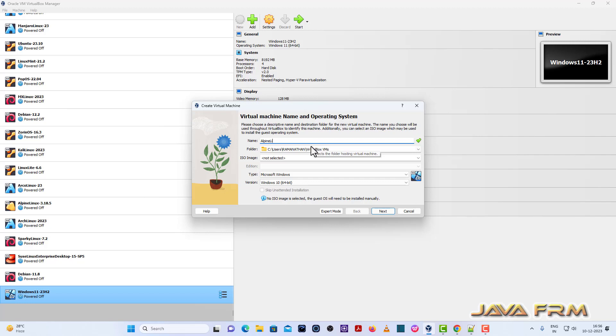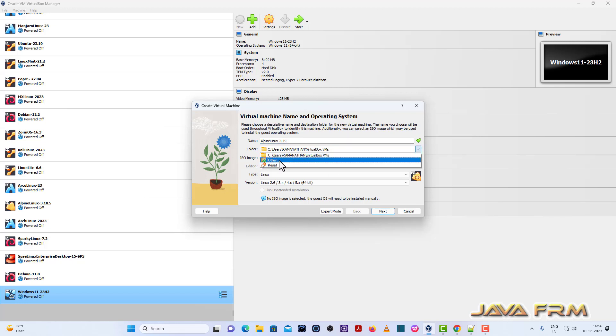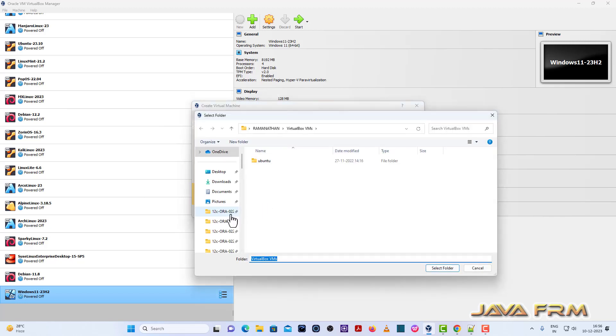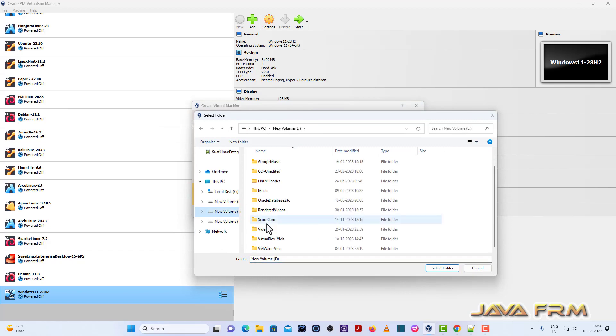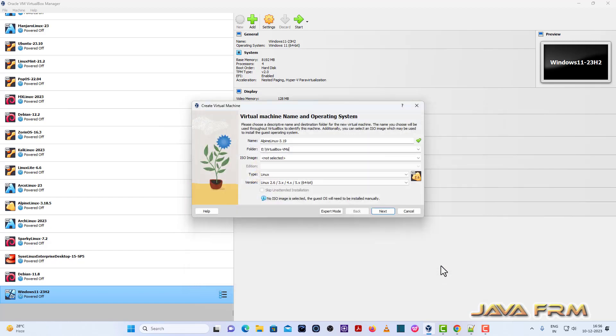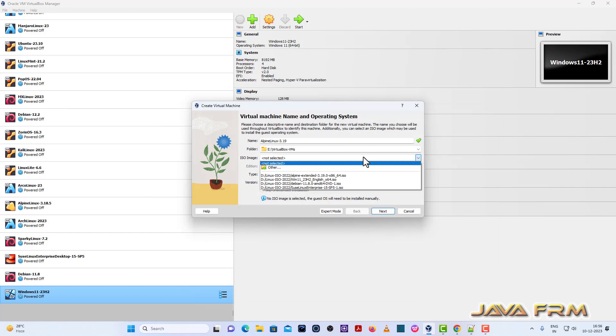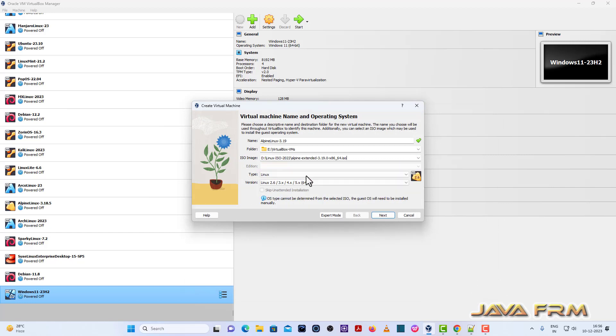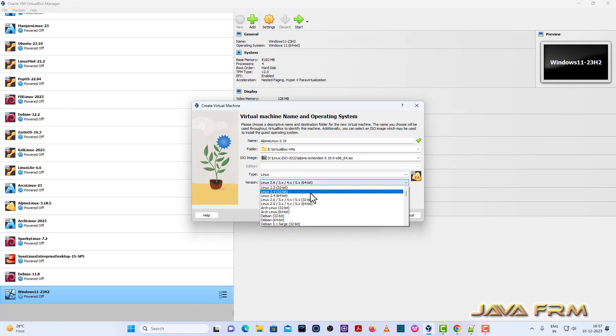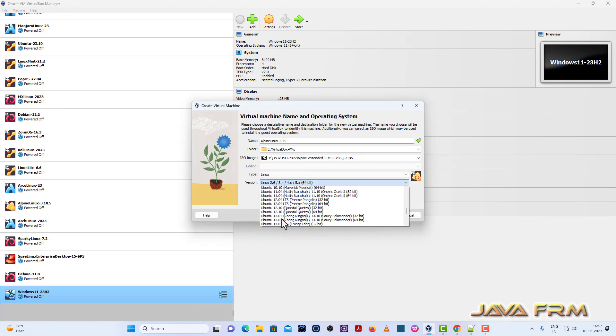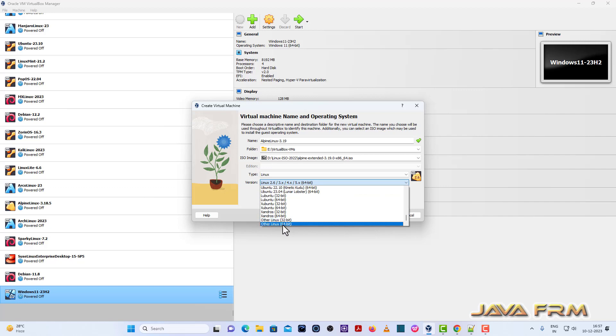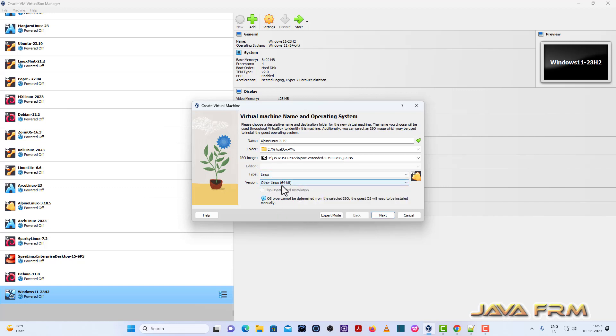First up I am creating an Alpine Linux 3.19 virtual machine. This is the name of the virtual machine and providing the destination path where Alpine Linux 3.19 virtual machine is getting stored. Next I am browsing the DVD ISO image file. This is the name of the ISO image file. And Linux flavor I am choosing other Linux 64-bit.